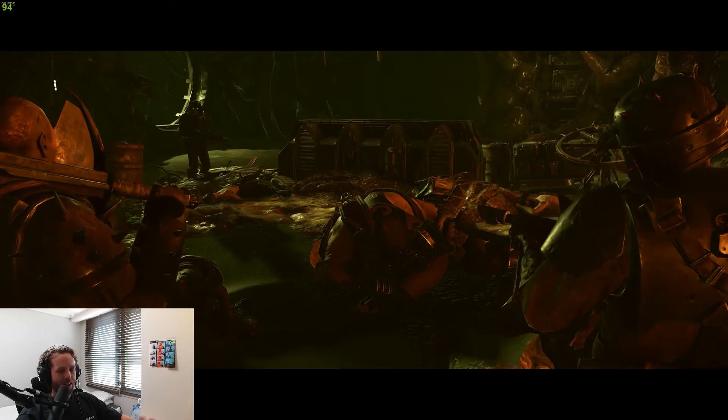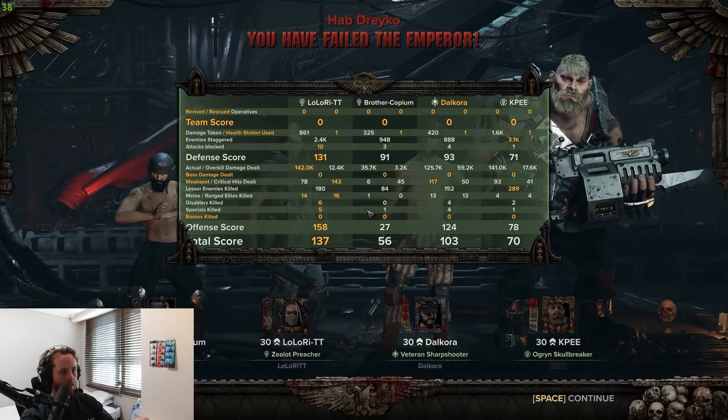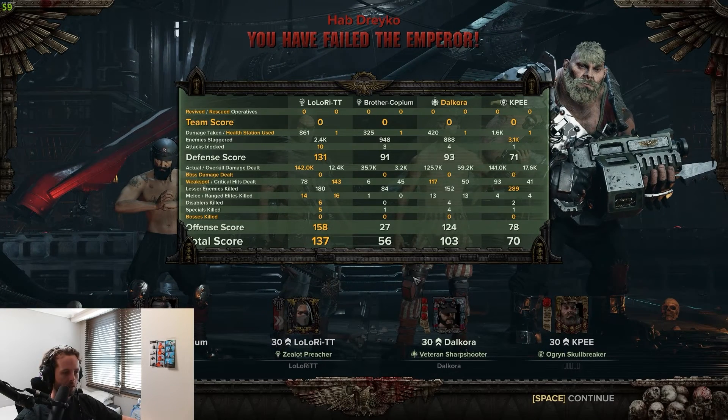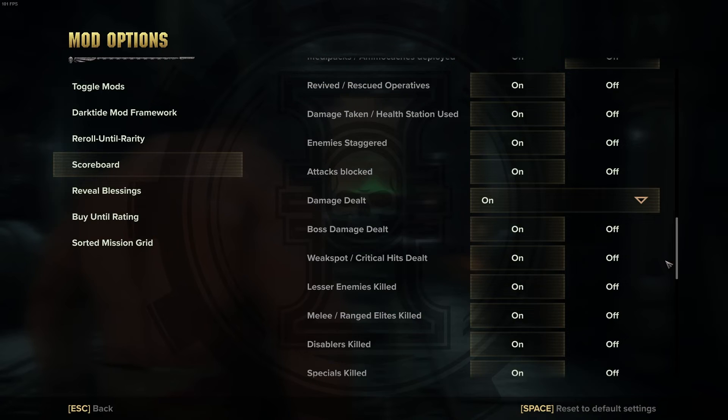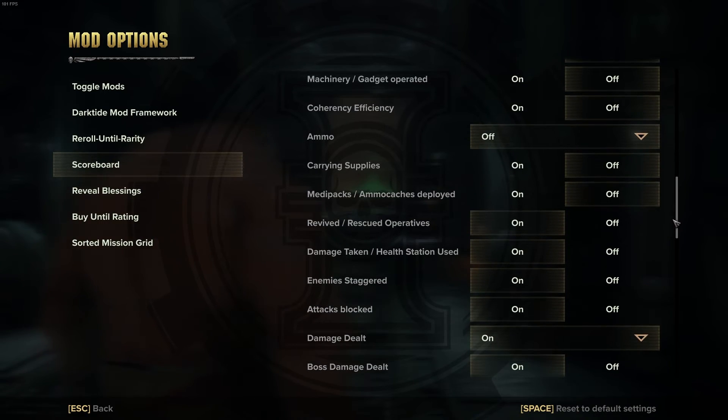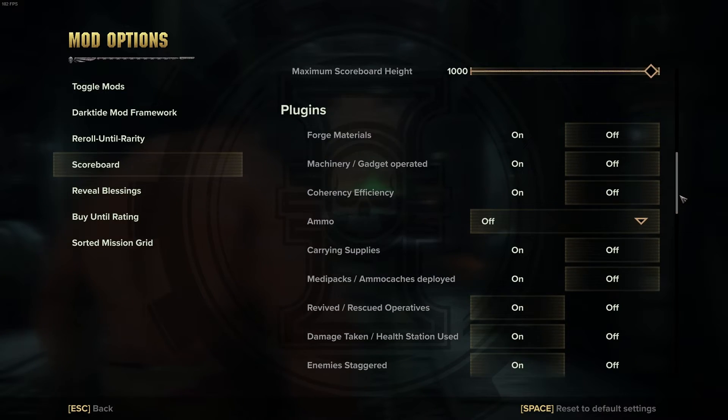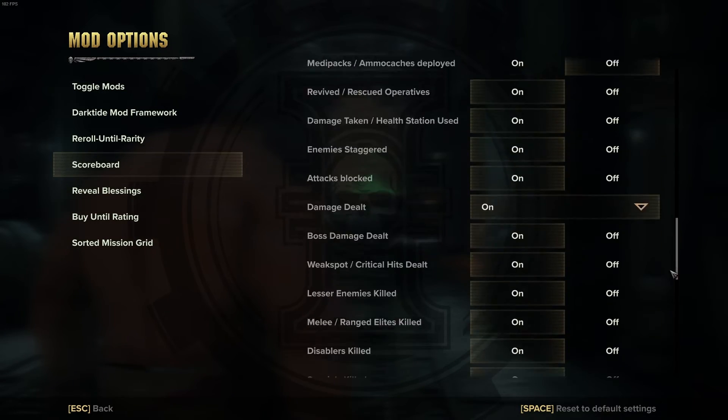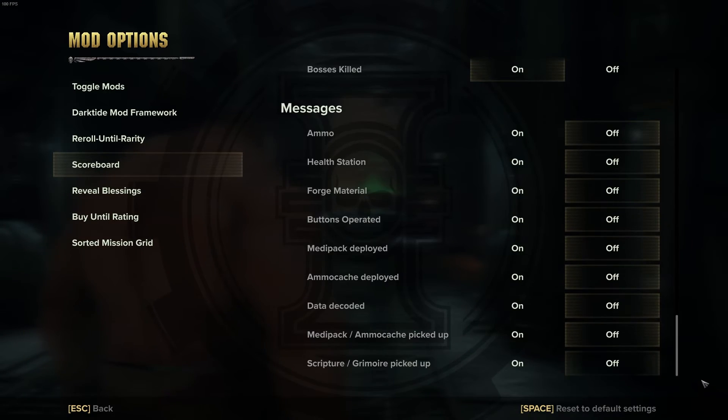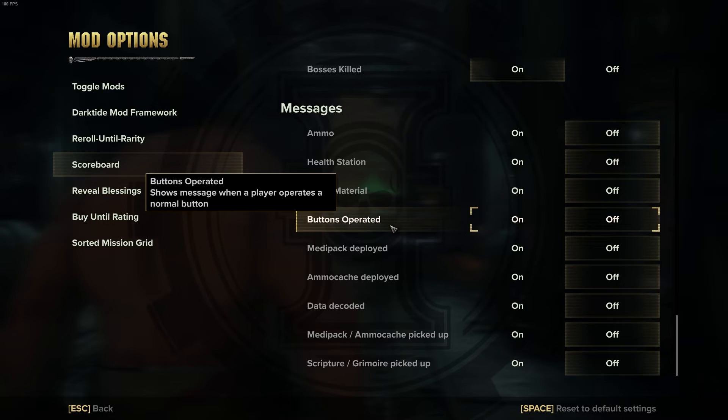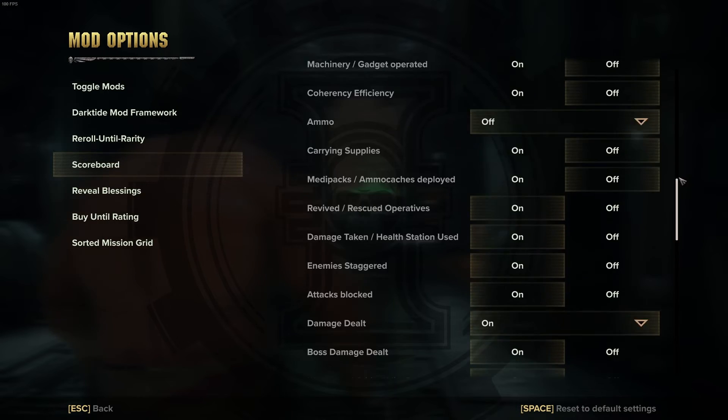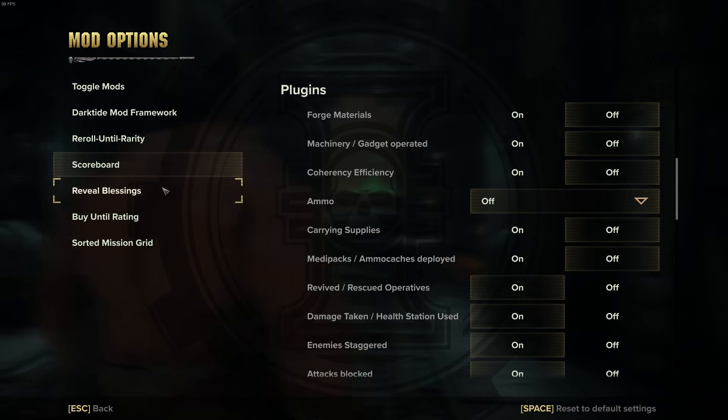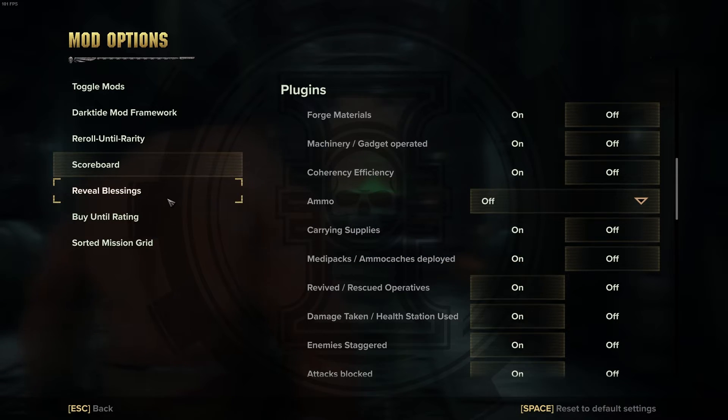Scoreboard, everybody knows this mod by now. This is a scoreboard, it's pretty detailed, a bit too detailed. You can choose what it tracks and what it doesn't. There's practically everything in here: weakspot damage dealt, attacks blocked, carrying supplies, ammo, coherency efficiency. Basically everything can be tracked. It's far too much, I've turned more than 50% of it off honestly. Use it for personal performance, don't use it to hate on other people, that's just not a good use of anybody's time.